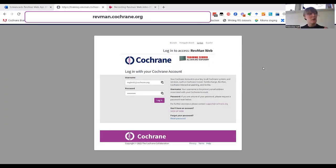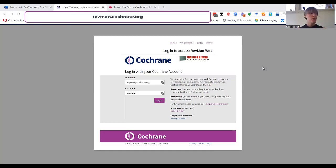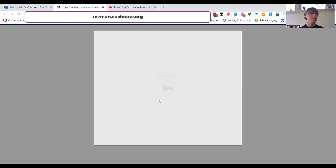My name is Rebecca Hall and I'll be walking you through the basics of starting to use RevManWeb. Open revman.cochrane.org in your browser and log in with your Cochrane account.